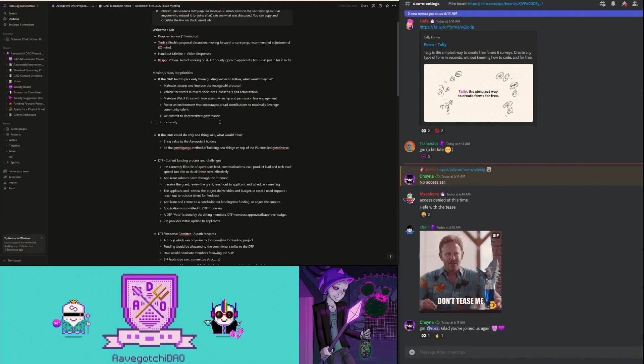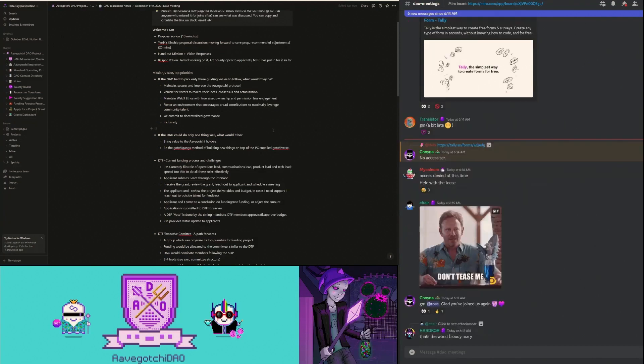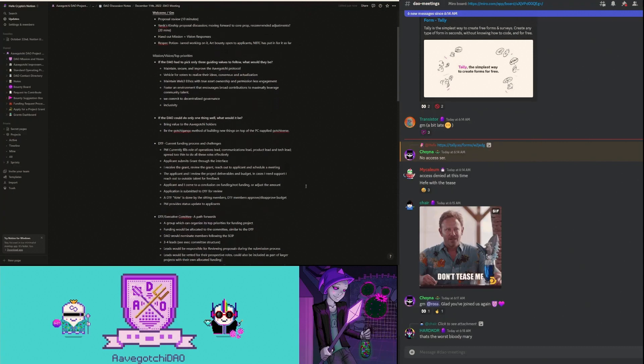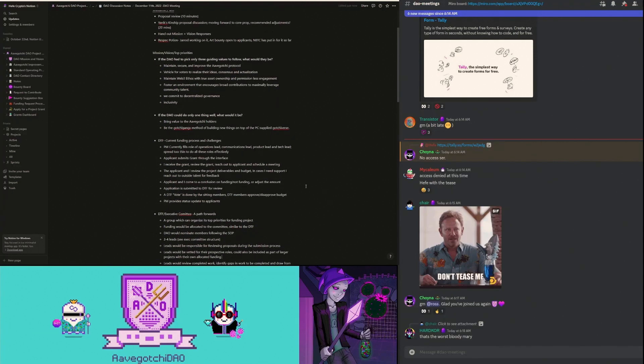If the DAO could do one thing really well, what would it be? We want to bring value to shareholders and also be Gachi Gang's method of building new things on top of PixelCraft, like what we see with the Forge. These are the kind of projects we want to fund.